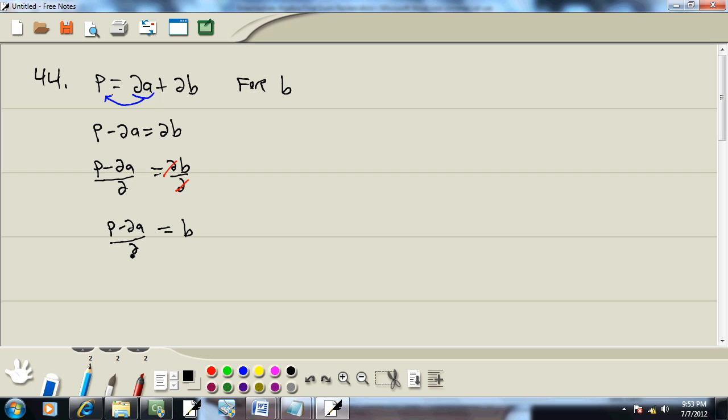For example, if I split this into two separate fractions, put the P over 2 minus, and then 2A over 2 equals B. What I'm going to get is I'll get one-half P, and those 2's will cancel, minus A equals B.